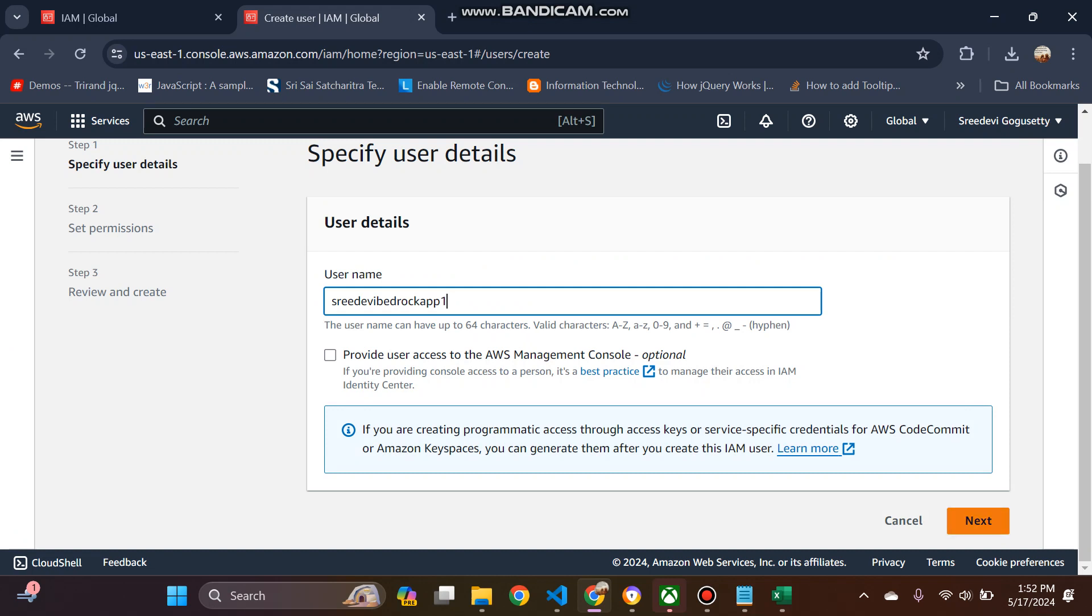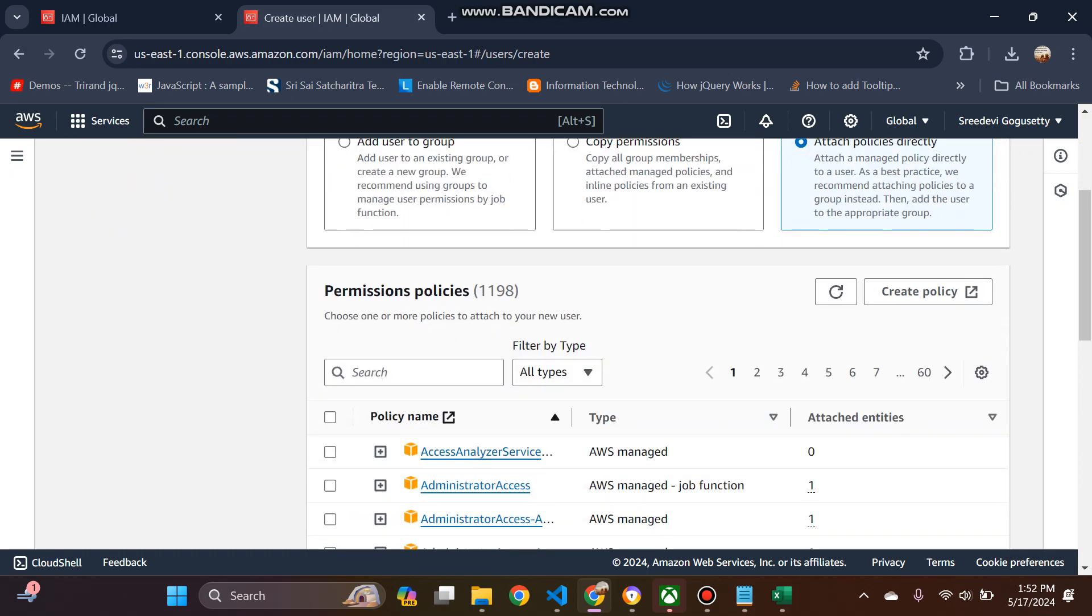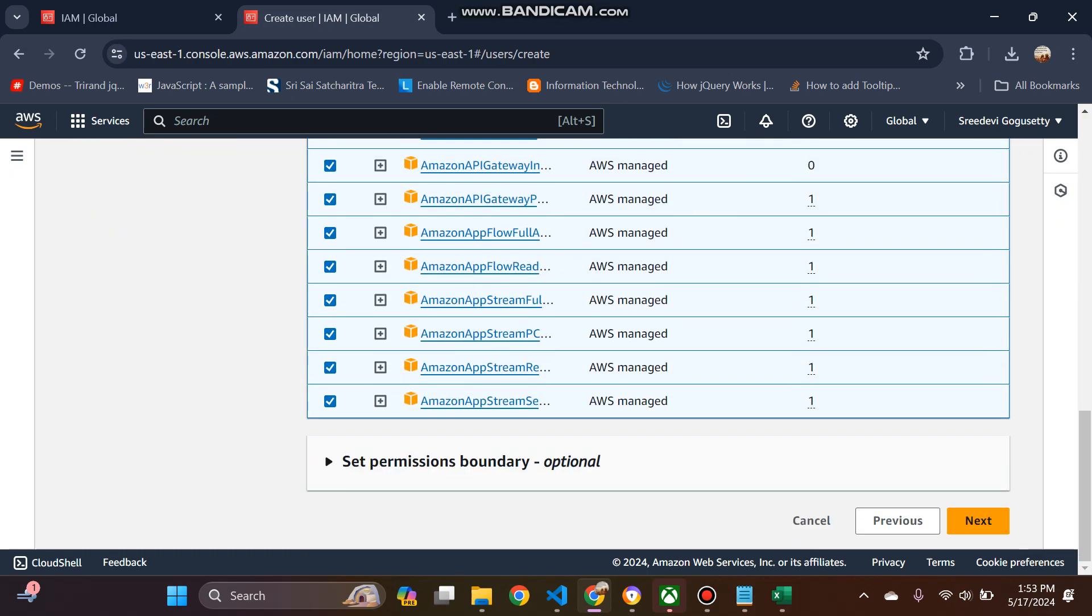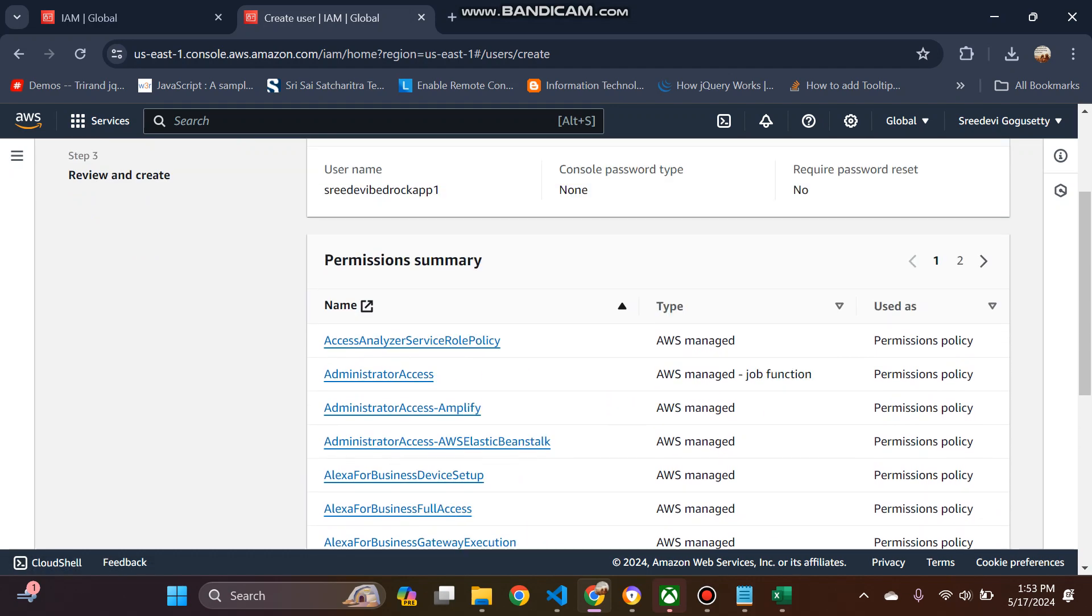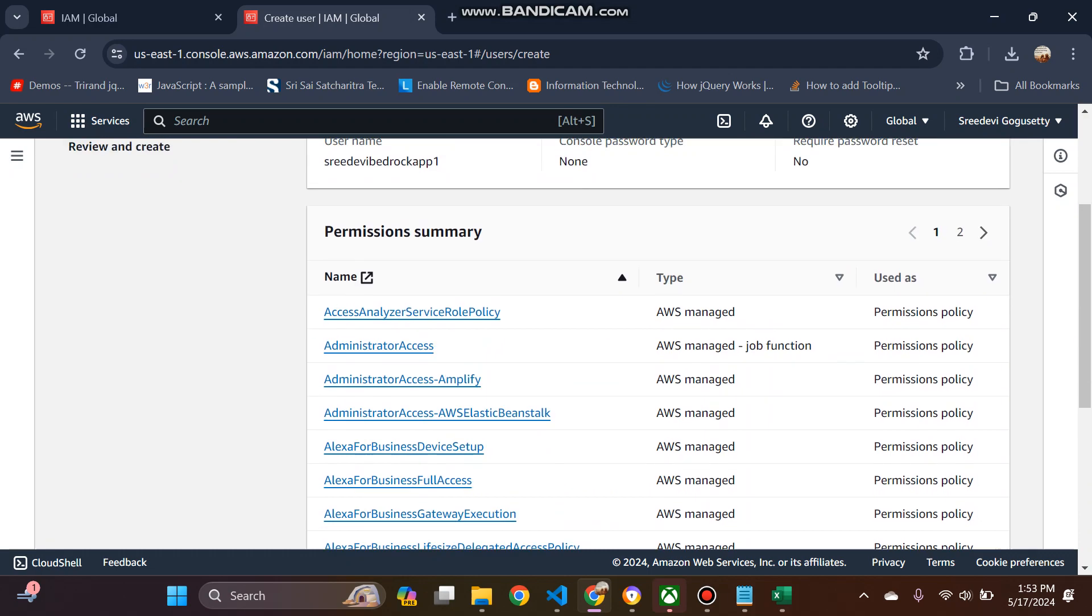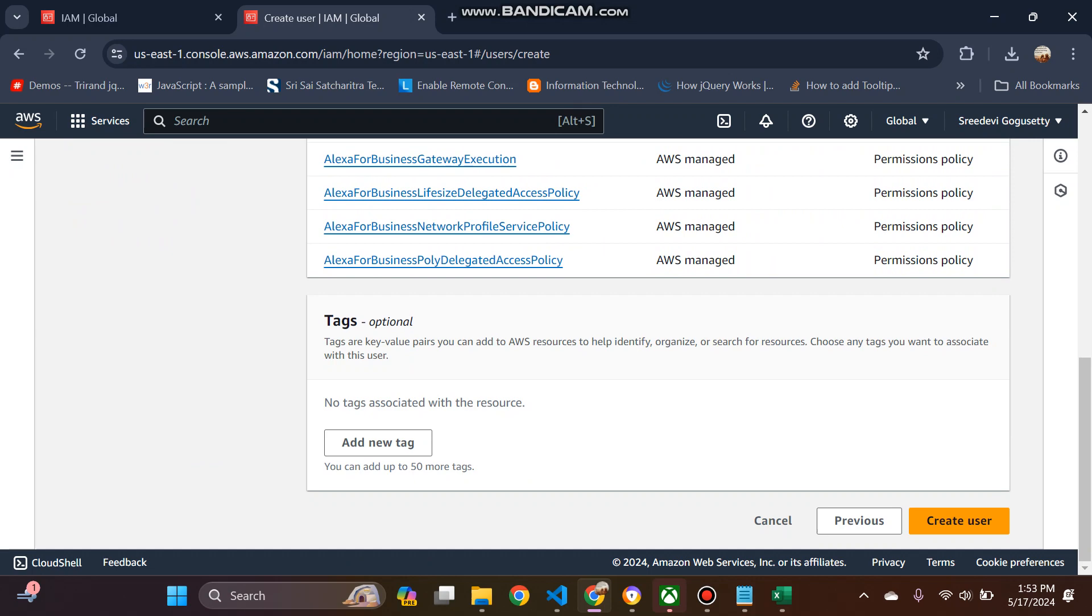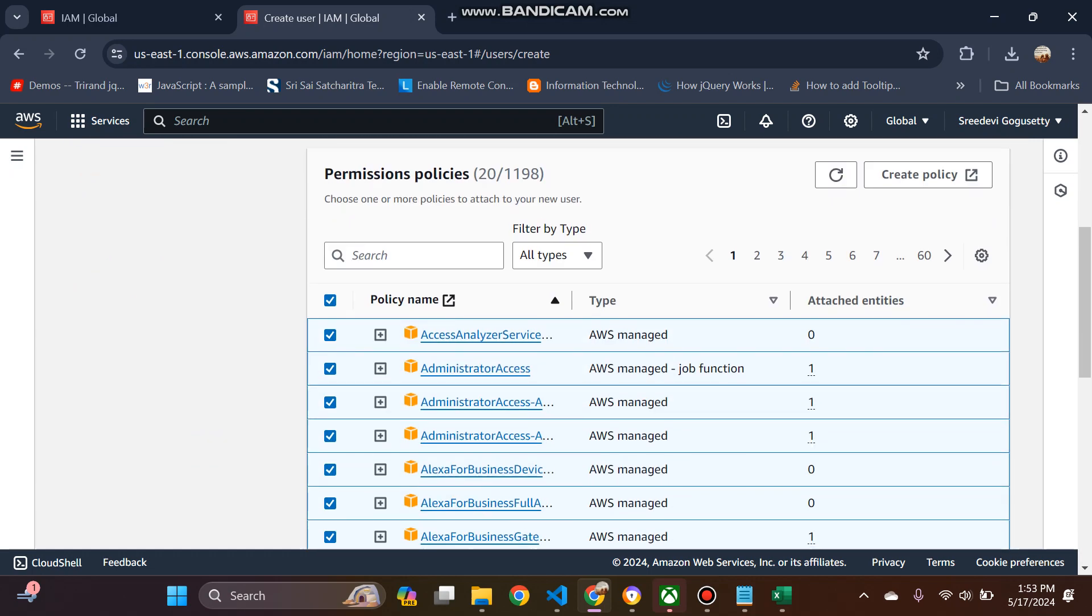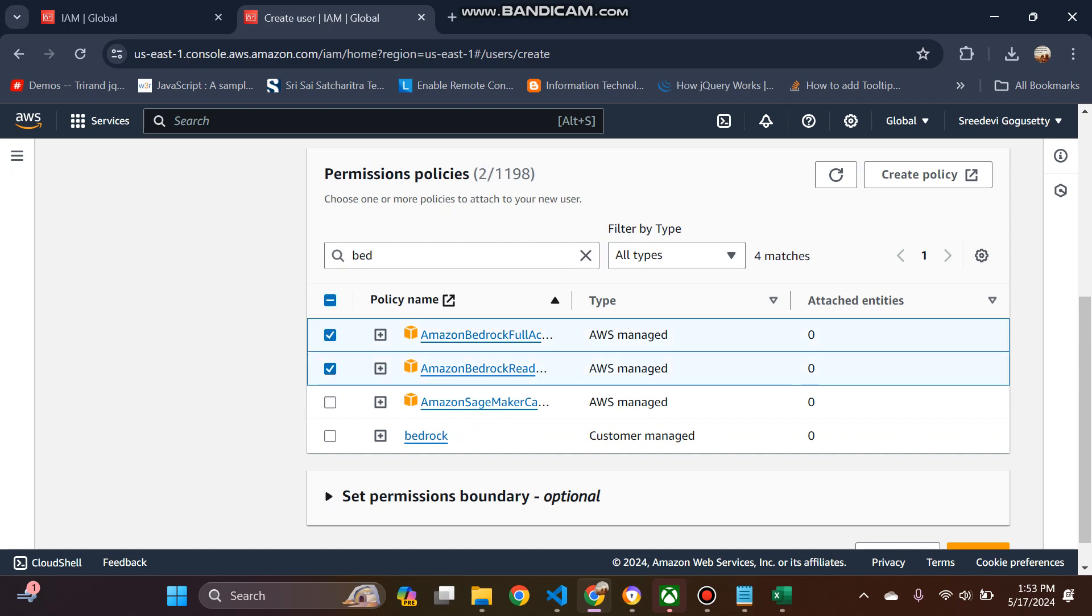I think you can create next and then here attach policies. You can attach all the policies, but since now I wanted to, let me show you that as well. Better to sort this. I can then only bedrock. There are three policies associated with bedrock.